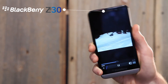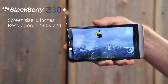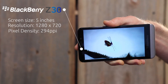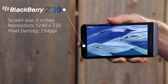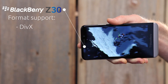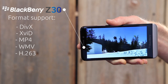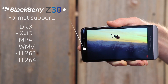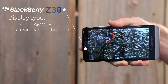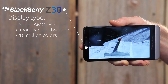Now for some specs. The Z30 has a screen size of 5 inches with a resolution of 1280x720, and a pixel density of 294 pixels per inch. Out of the box, the Z30 supports DIVX, XVID, MP4, WMV, H.263, and H.264. The display type is a super AMOLED capacitive touchscreen with 16 million colors.